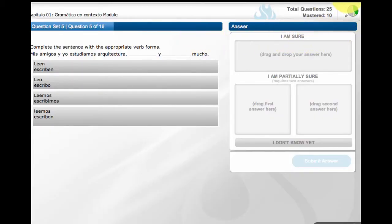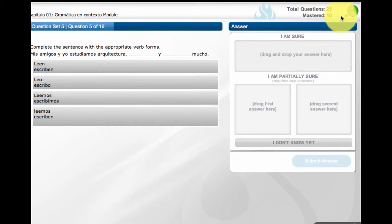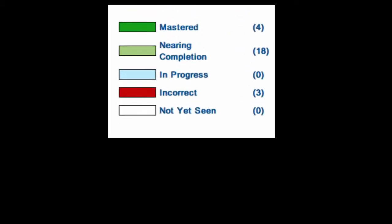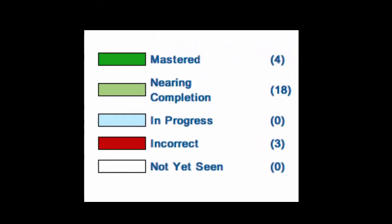They can also view their overall progress at any time by accessing the pie chart icon. The chart provides five review categories, including how many questions are nearing completion and how many are in progress.